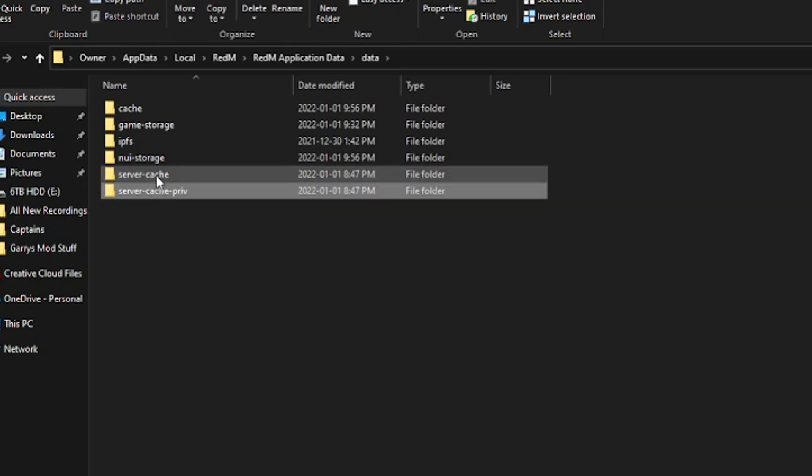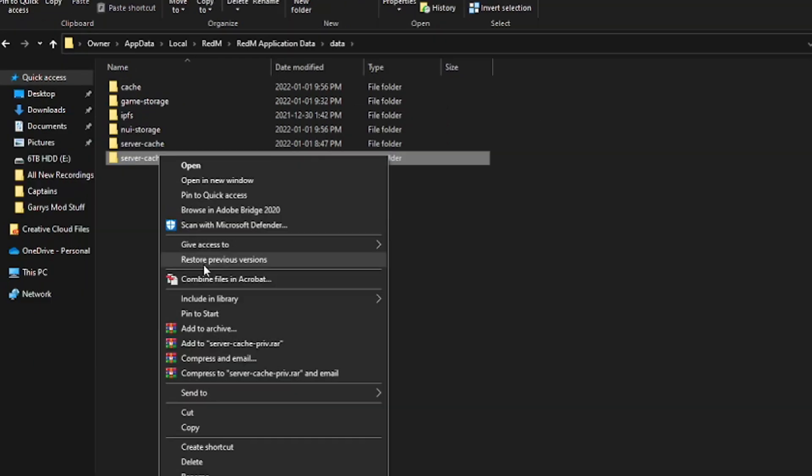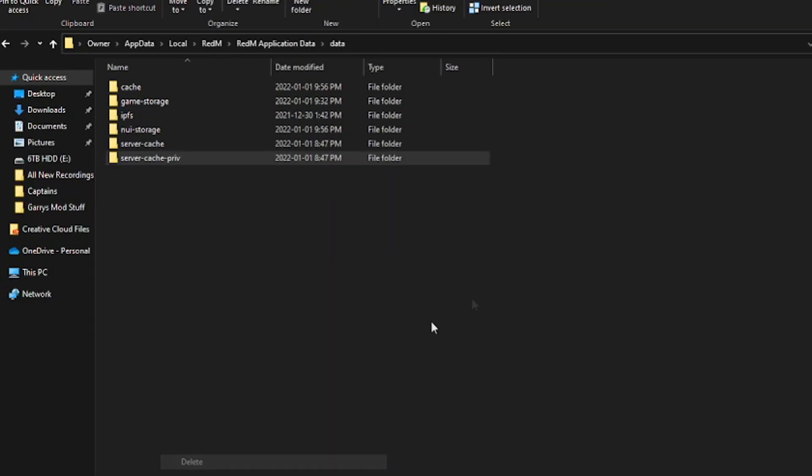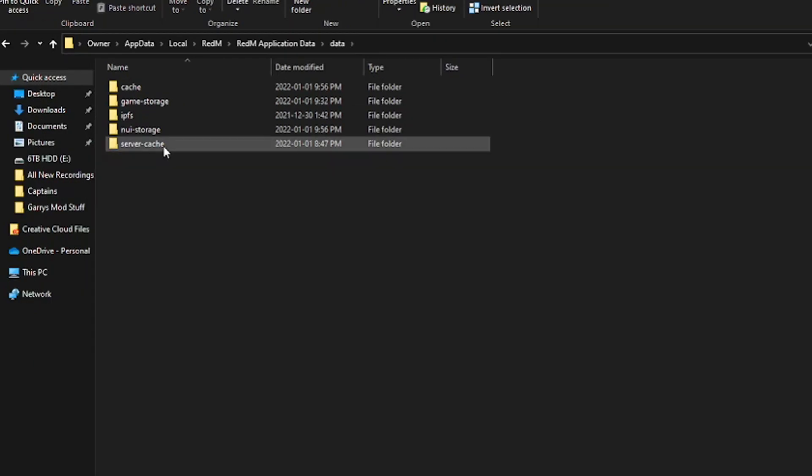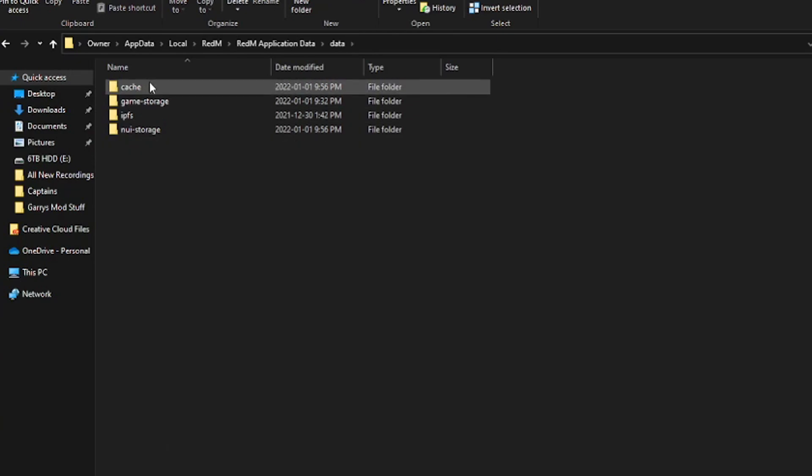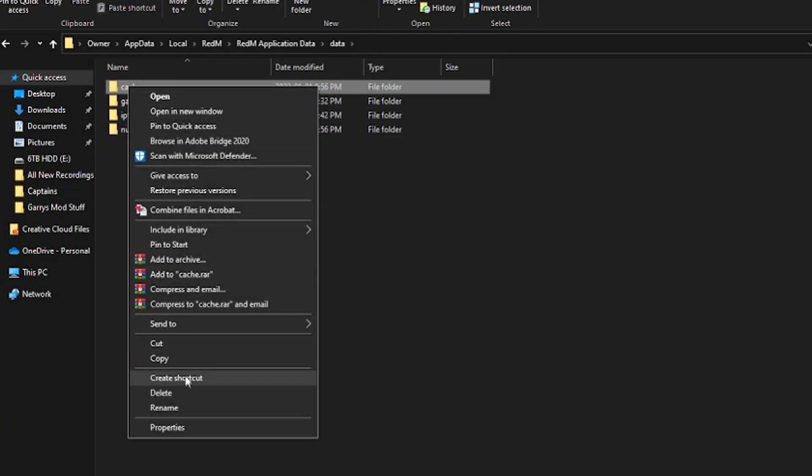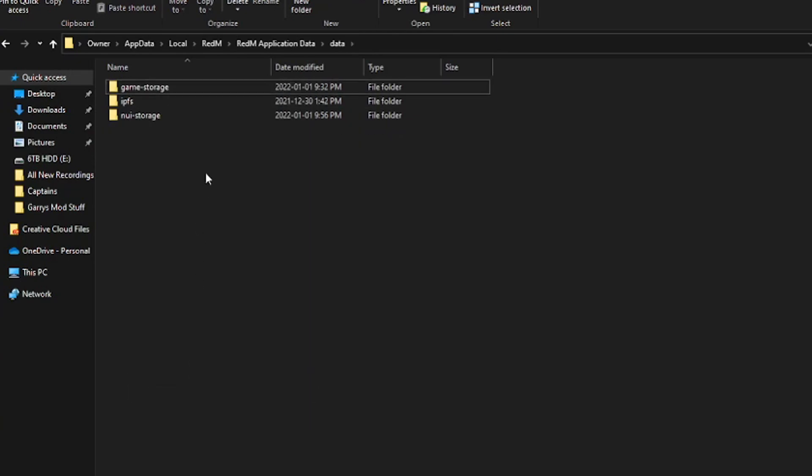All you're going to do, if you want, you can do them all at once. I just delete them individually, as you can see. There we are. There we go. And that's it.